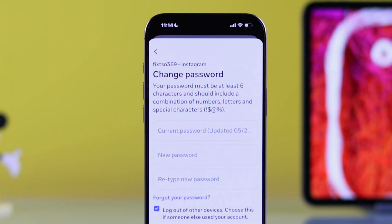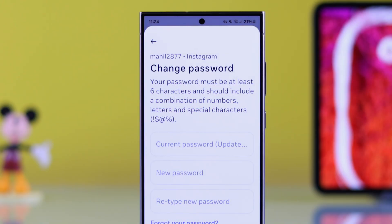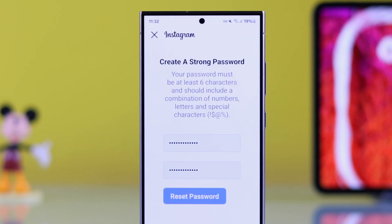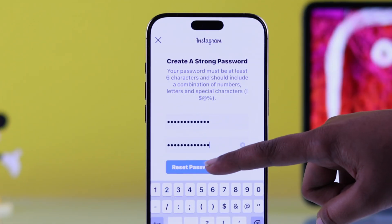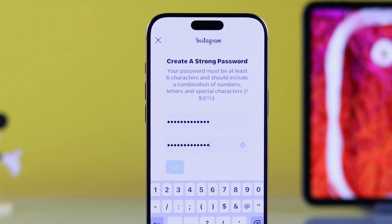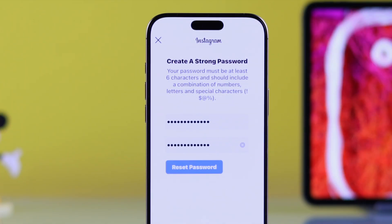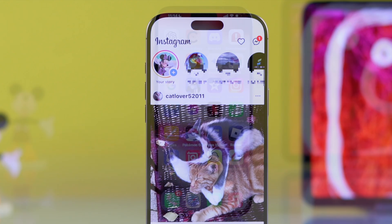If you forgot your Instagram password, changing it on your iPhone or Android is super simple. Follow the steps to reset it and get back into your account quickly.